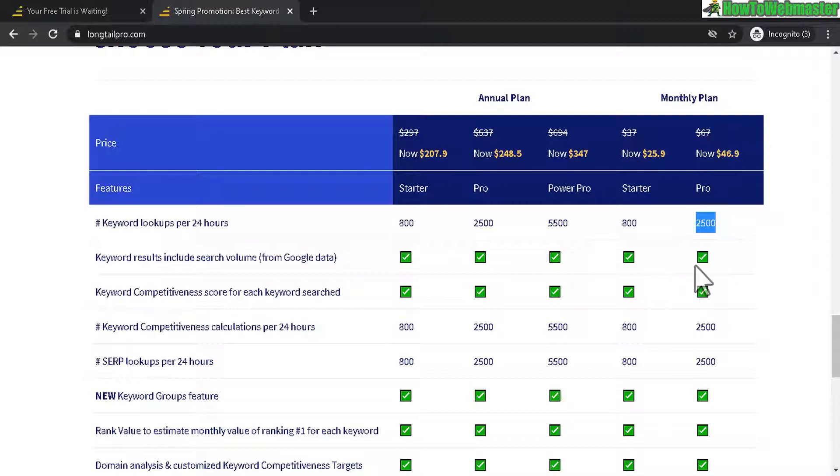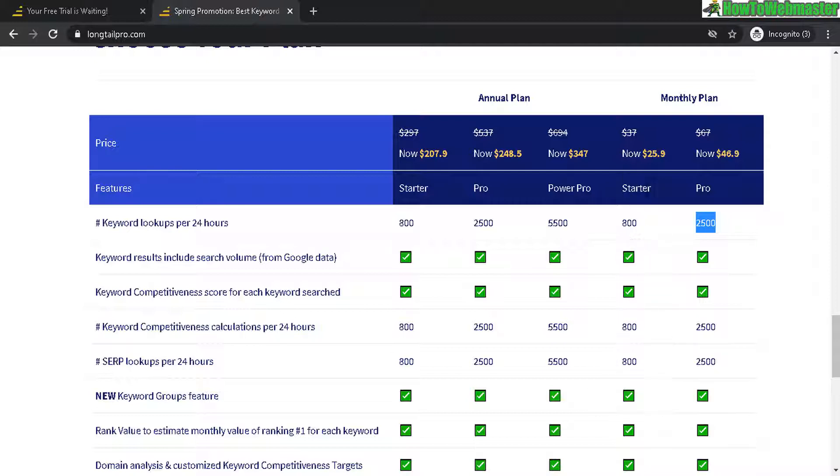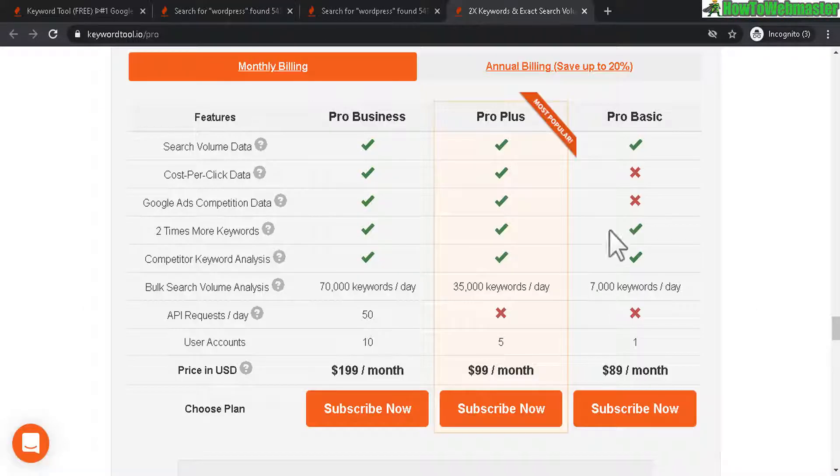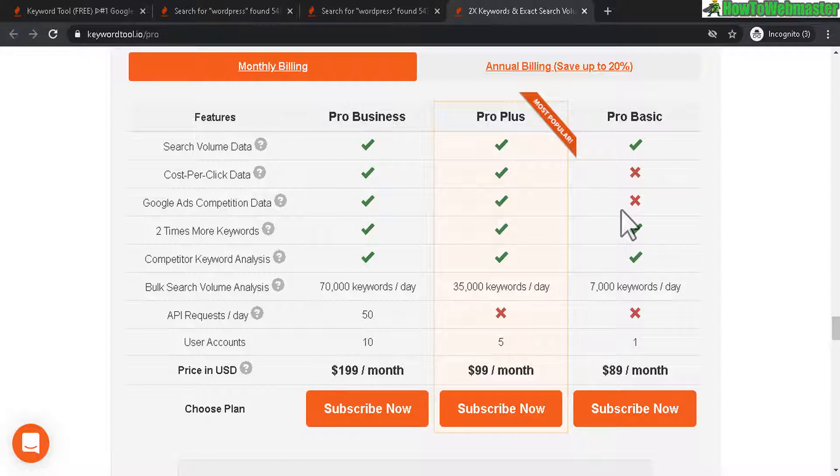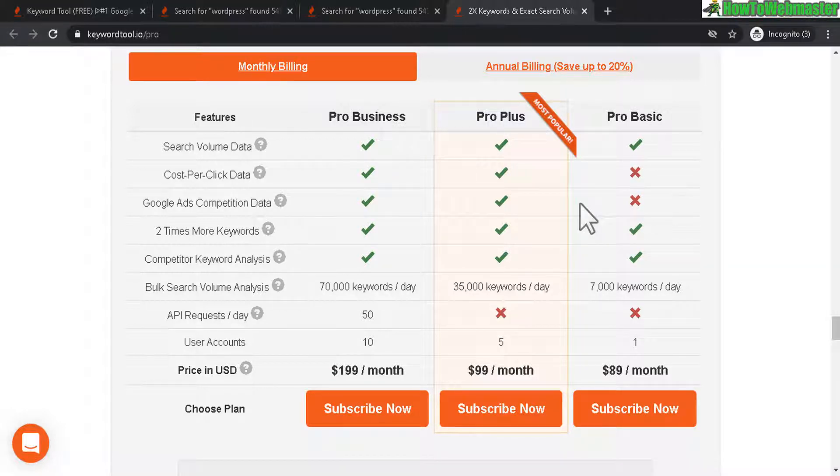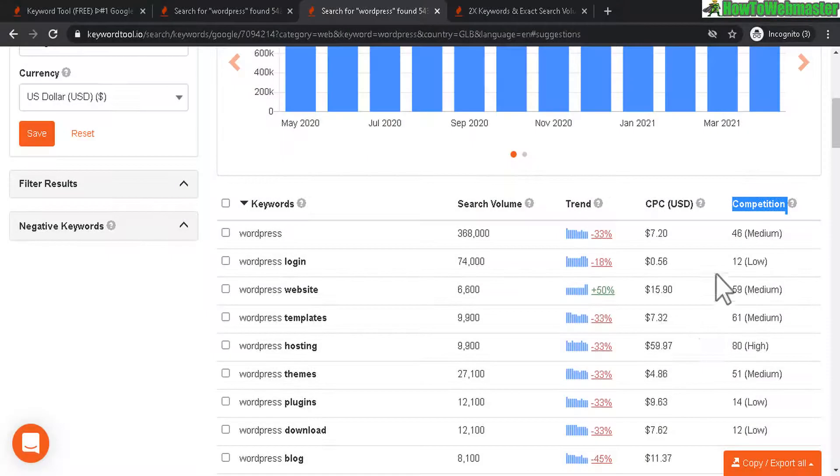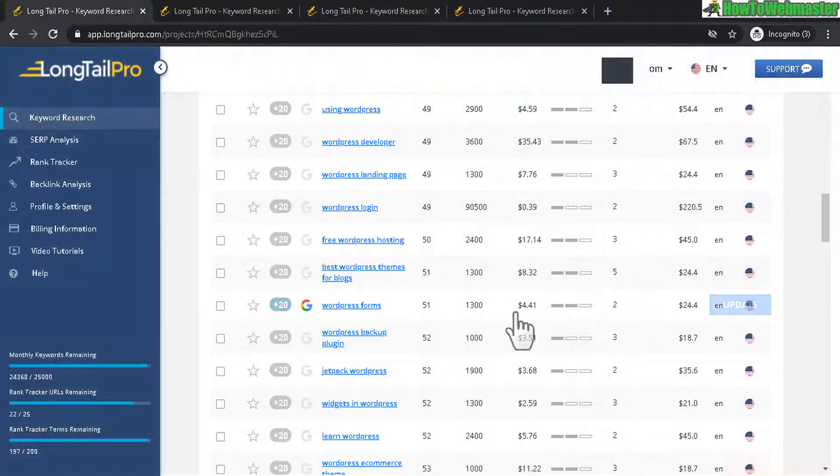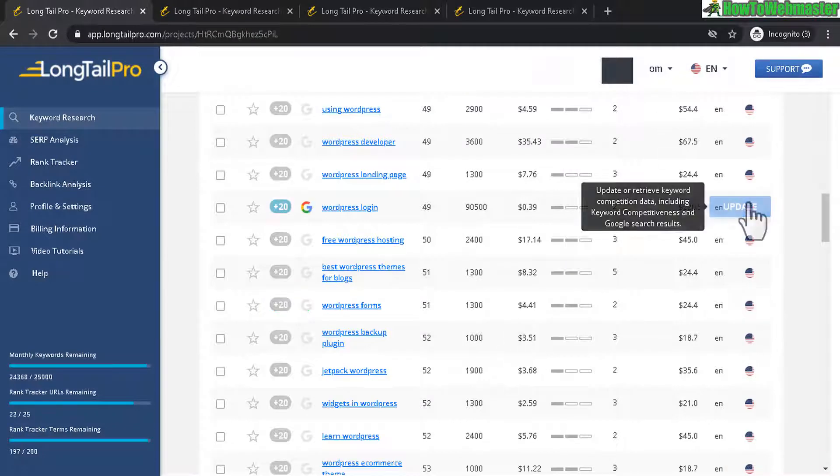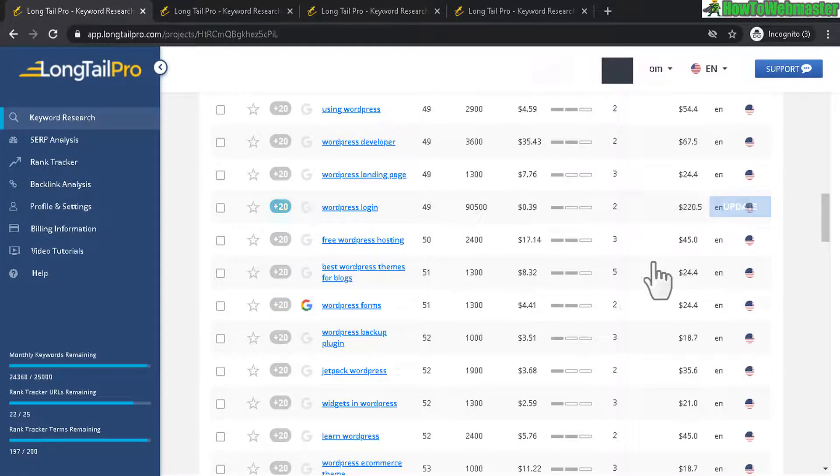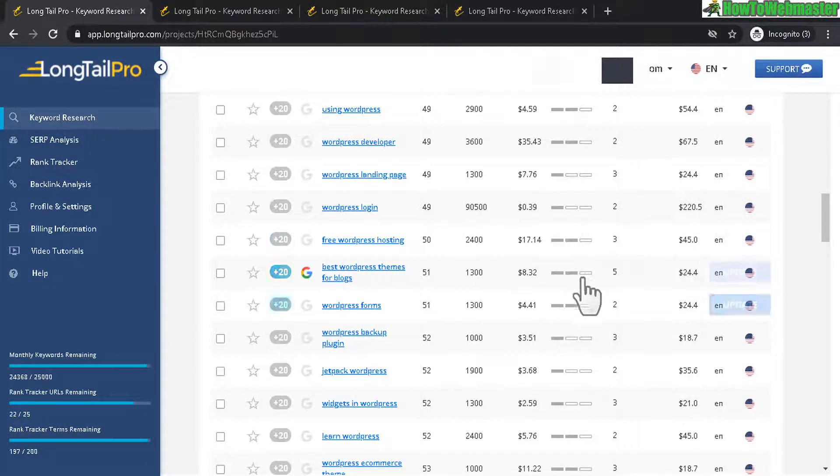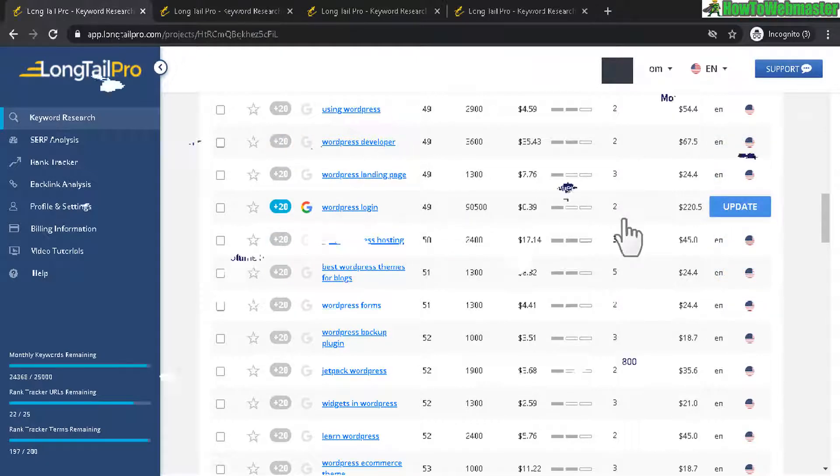So Longtail Pro has a cheaper price to get started with, even with less keyword lookups. But if you're looking for micro niche keywords to target and try to get top rankings for, Longtail Pro will give you the actual keyword competition score for natural and organic rankings. Whereas KeywordTool.io does not give you that score. KeywordTool.io is mostly I think for agencies that deals with a lot of keyword searches. So if you're a lone wolf, affiliate marketer or affiliate blogger, and you don't have a whole bunch of websites, you're not an agency, then Longtail Pro is probably a better deal.